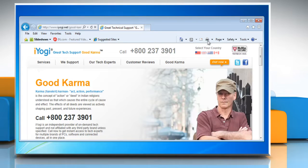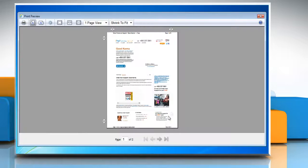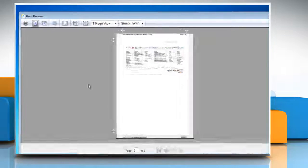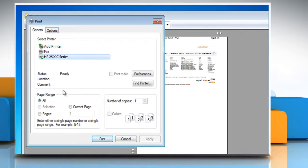Click the arrow to the right of the Print button, and then click Print Preview. If you want to print a specific page, click the Next Page button or the Previous Page button to find the page, and then click the Print Document button.